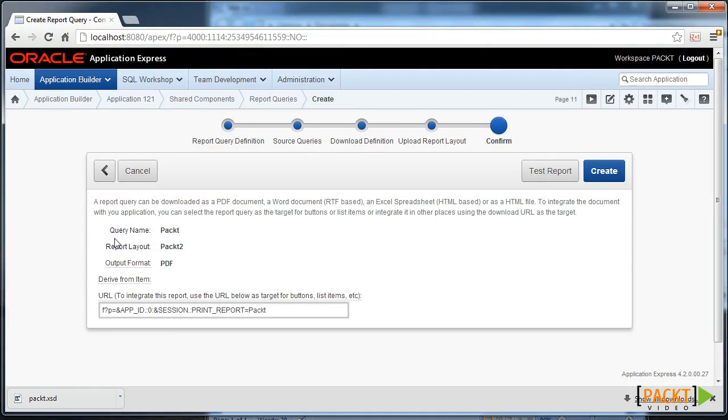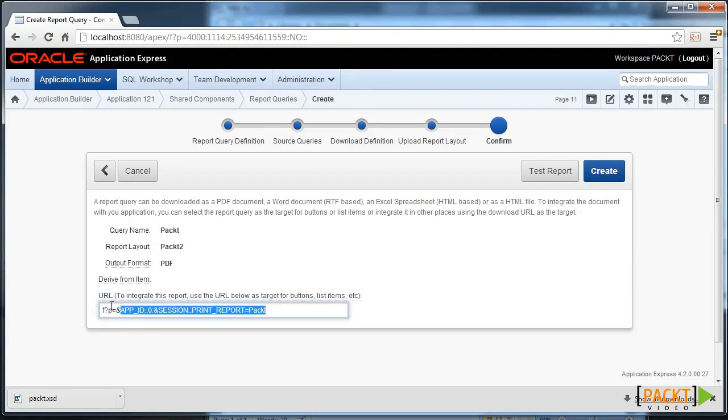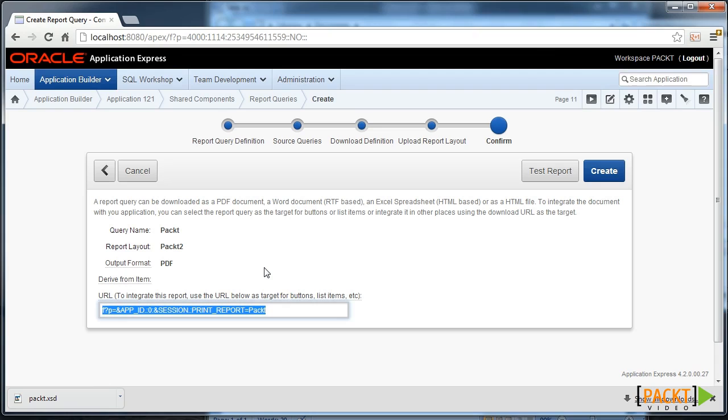So now that we've defined our report query and definition and integrated the two together, we can use this URL and apply that to a button in our application and it will launch our BI Publisher report. It will send through the XML data to the BI Publisher engine and the engine will integrate that with the report layout and generate a nice PDF document.